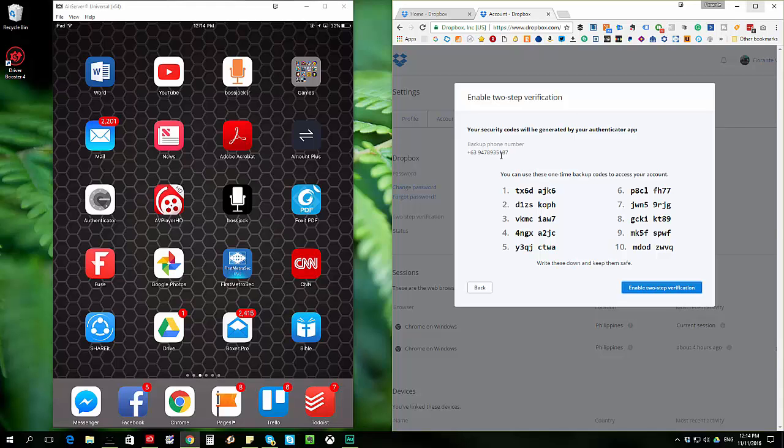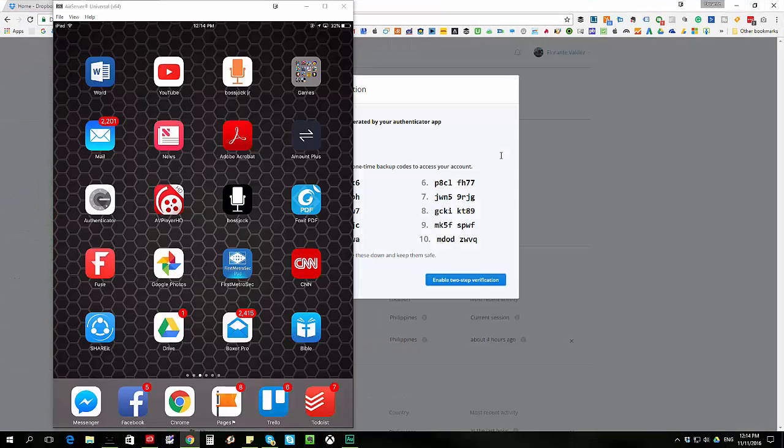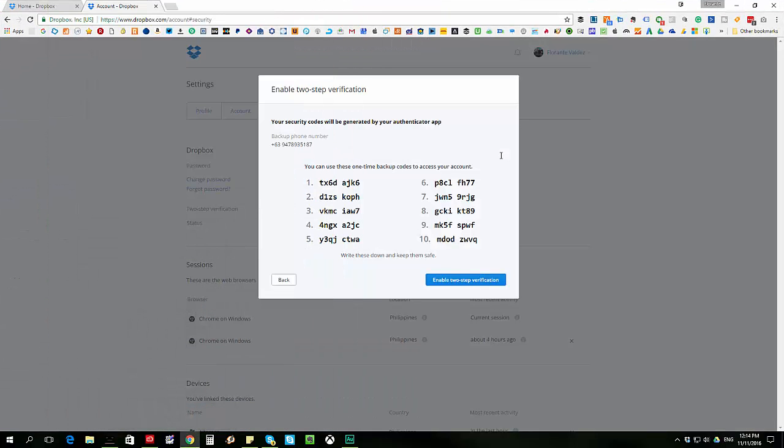So let me just go ahead now and I'll go ahead and click on enable two-step verification.